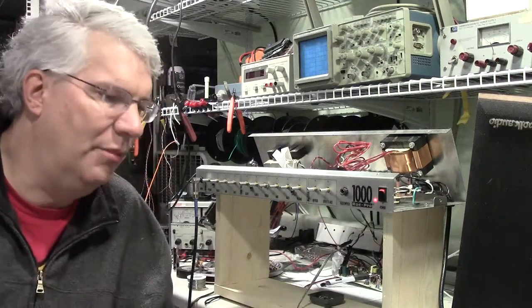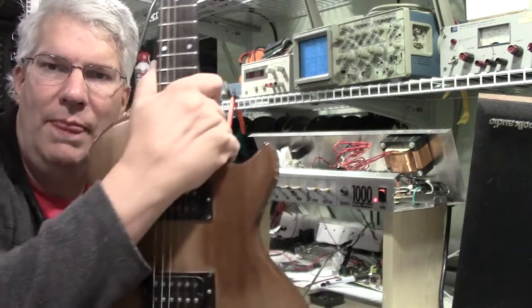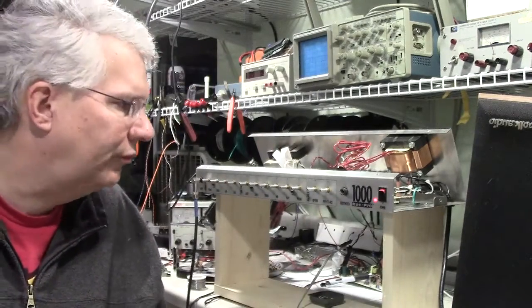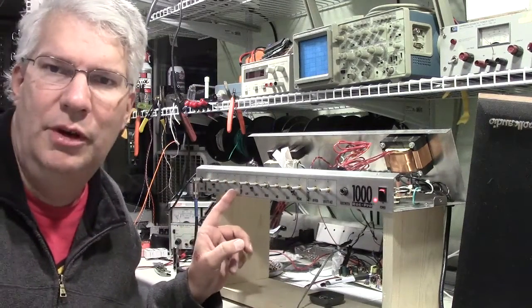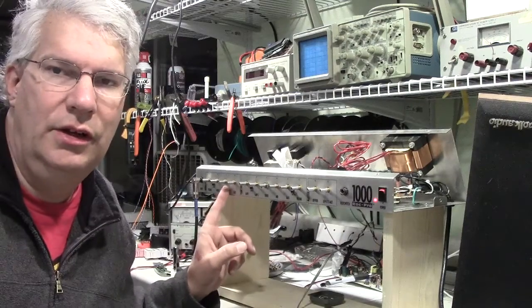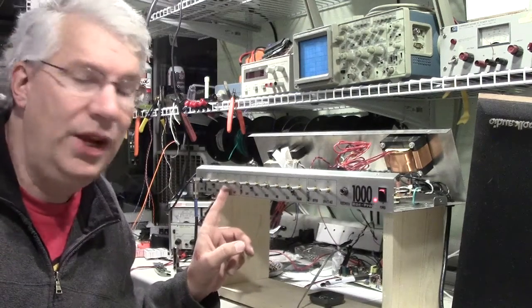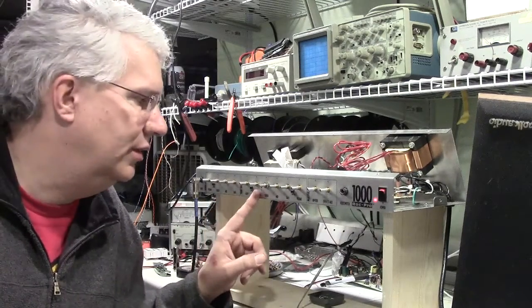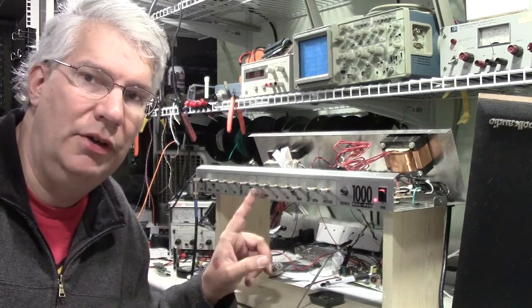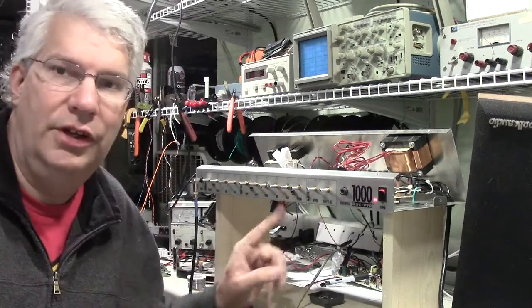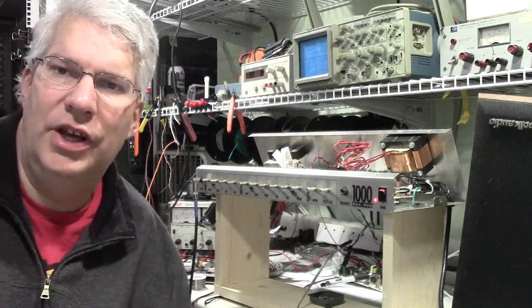And then I got my Les Paul here. I'm on the clean channel. This particular amplifier has a preamp with transistors and it has a 12AX7 I was telling you about on this particular channel here. So this is what it sounds like on the clean channel.